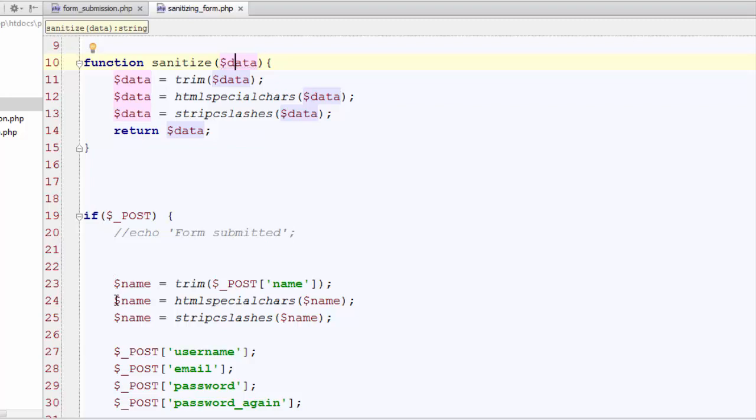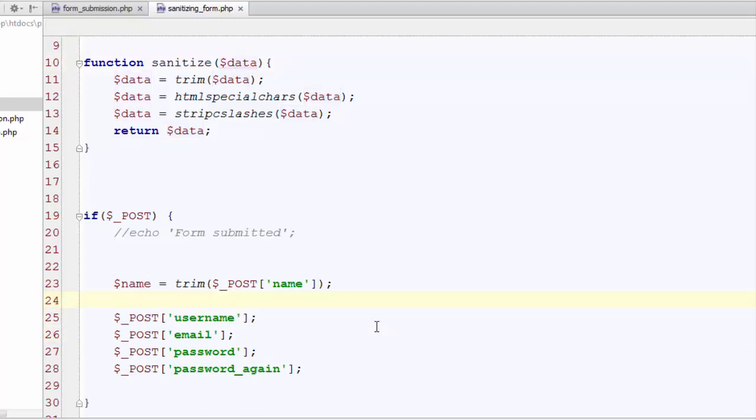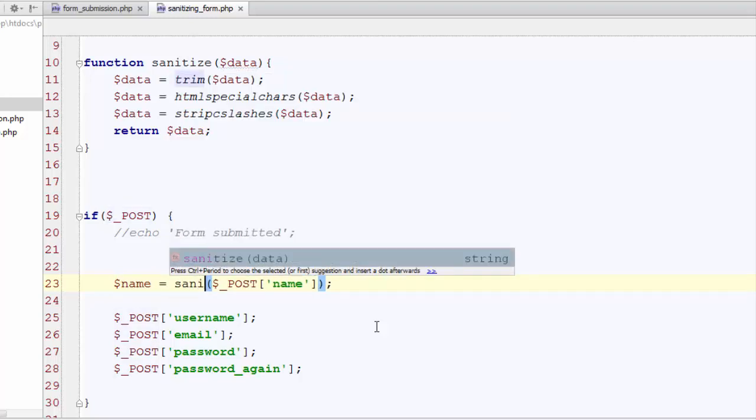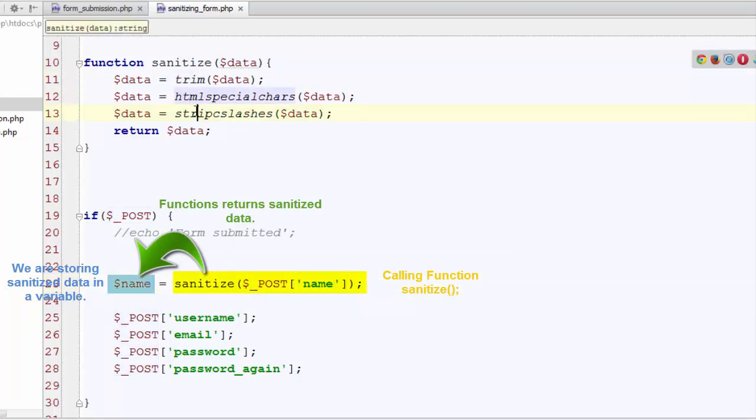Now instead of performing these three functions one by one we will just call our user defined function on every input we get from our users. There we go. And it will perform internal functions on this we defined in our function.